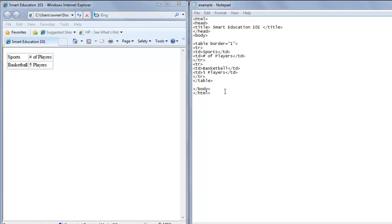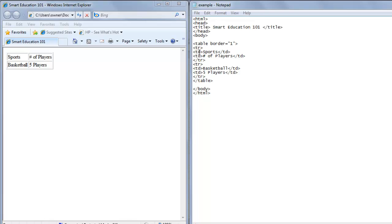We have a basic table created here with sports, number of players, basketball, and five players. We started by creating the table having a border of one and we created our first row, which is the TR tag. We created our first column, which is the TD tag, and in the first column we put sports. On the web page you can see sports is in the first cell. Then we created another column called number of players. You can see the second column says number of players.